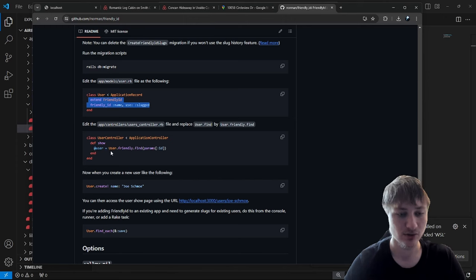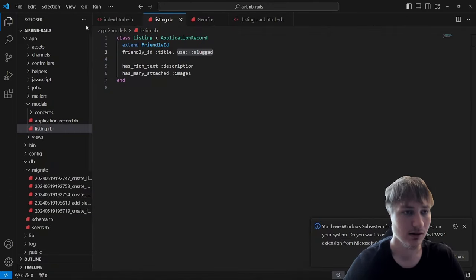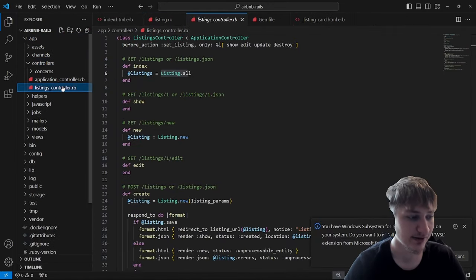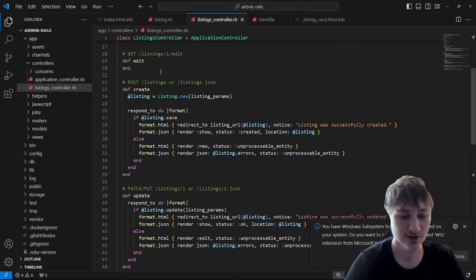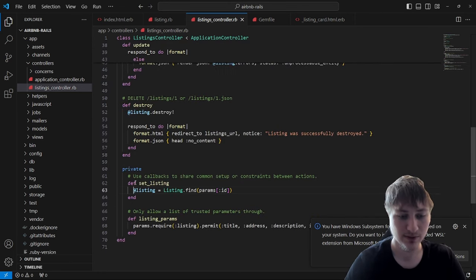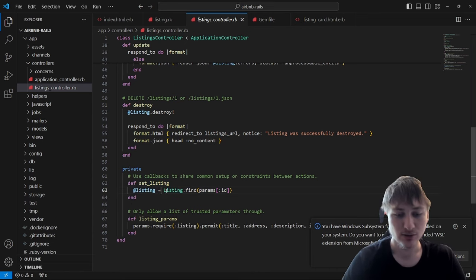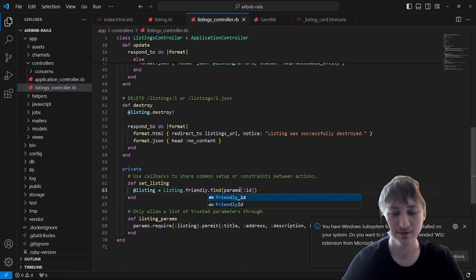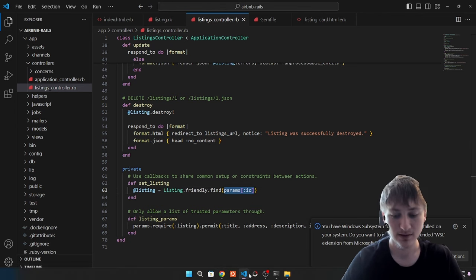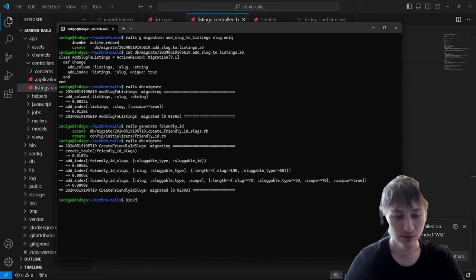We also have to edit the controller so instead of a regular find we use a friendly find. In app/controllers/listings_controller.rb there's a before_action called set_listing at the bottom of the file. Instead of Listing.find we change it to Listing.friendly.find, which will use the slug instead of searching for the ID.